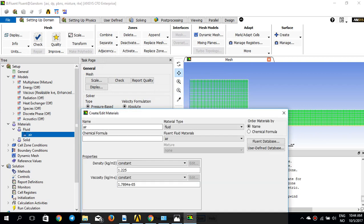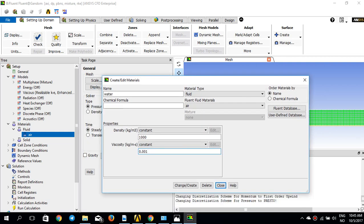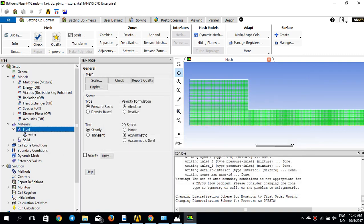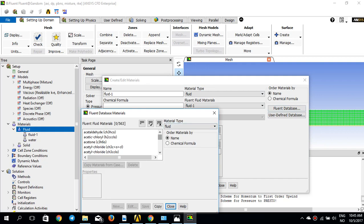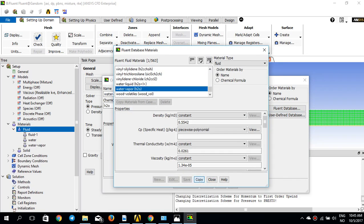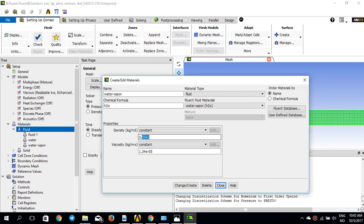For materials, I'll double-click and pick water with a density of 1000 and viscosity of 1E-3, then click Change/Create and close. I need another material — water vapor — which I already have in my database. I double-click that and press Copy, then change the density and viscosity: the viscosity is 0.025558 and the density is 1.26E-6. I click Change/Create and close.